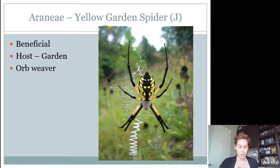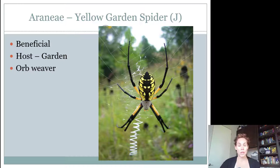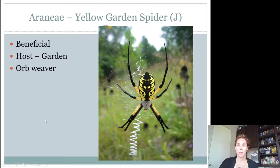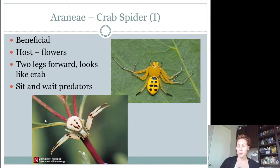The last spider juniors need to know is the yellow garden spider. You may have seen these make huge webs in trees or on your porch. These are very beneficial. If they're making a web, they're catching food in it, so they're usually found on their web. They're found in gardens or in the landscape. They are a type of orb weaver — they weave an orb web — and they're the only one with that bright yellow color, and they're very large with legs spread out.